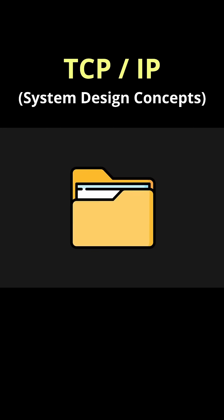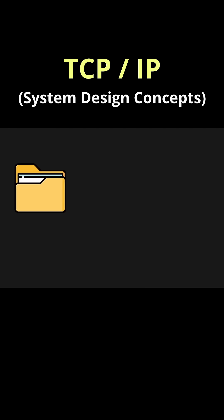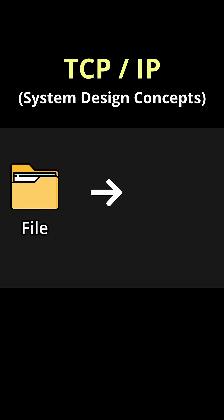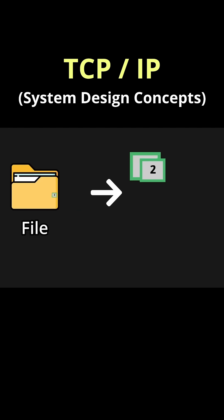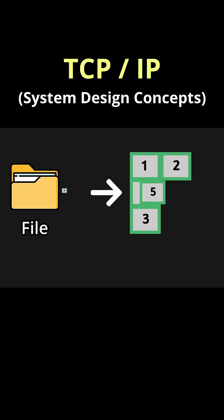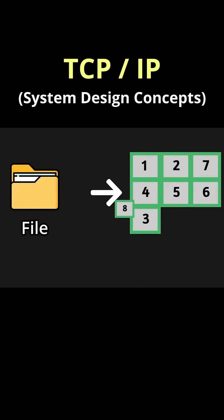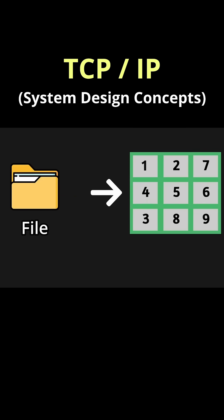Usually when we send data like files, they're broken down into individual packets, and when they arrive at the destination, the packets are numbered so that they can be reassembled in the same order.